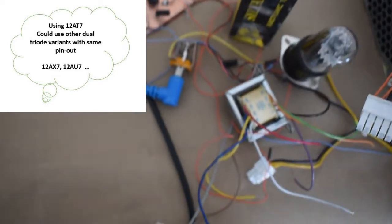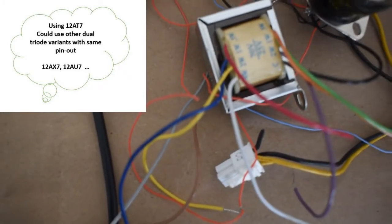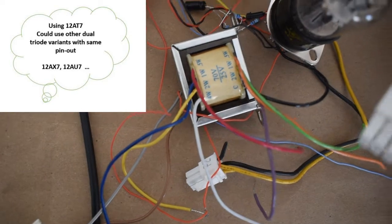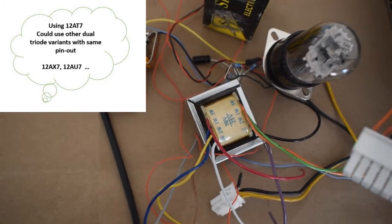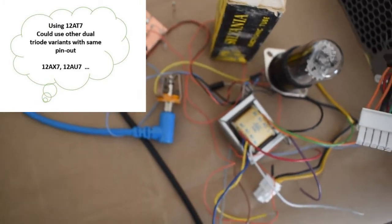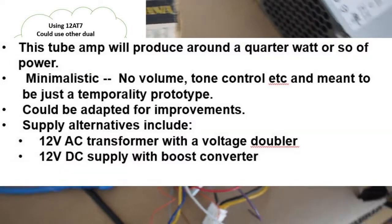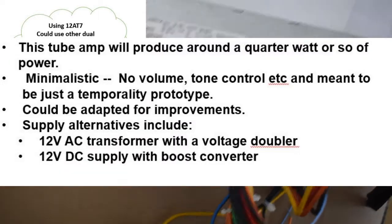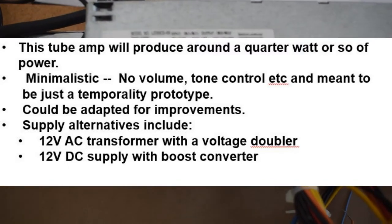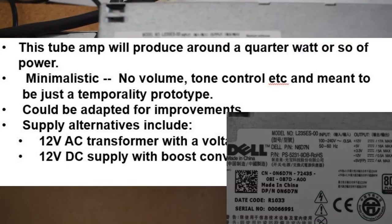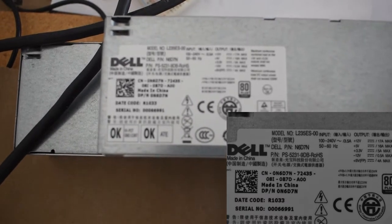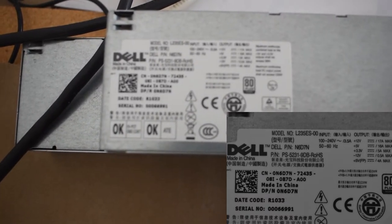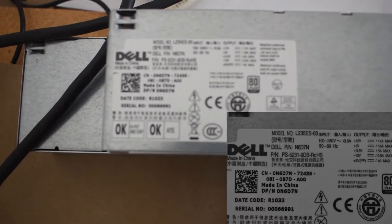And for the output match, it just uses a common line transformer which are still easily available. Although it's running at low voltage, the amplifier is still pretty loud if you use a good speaker for bedroom guitar practice or what have you.